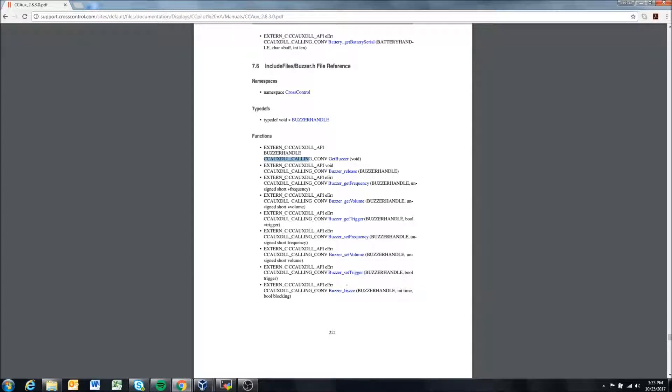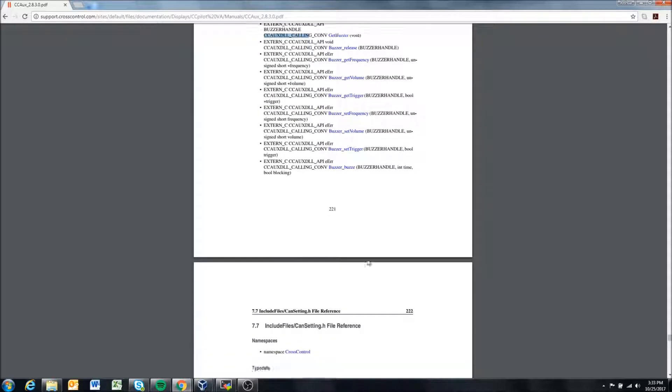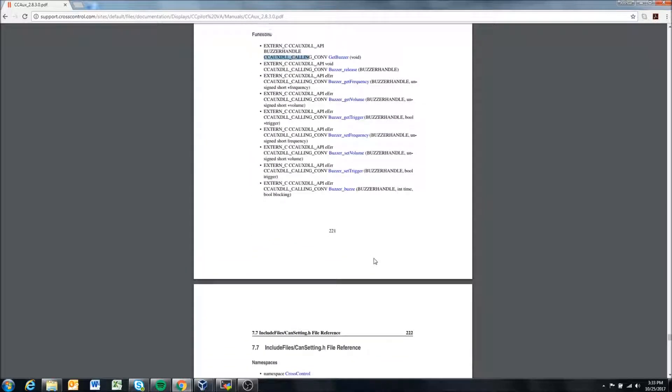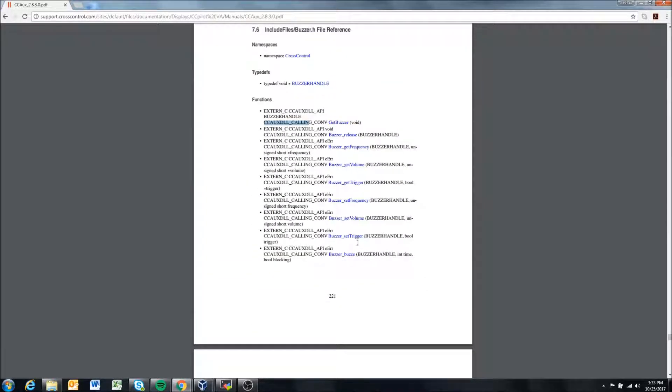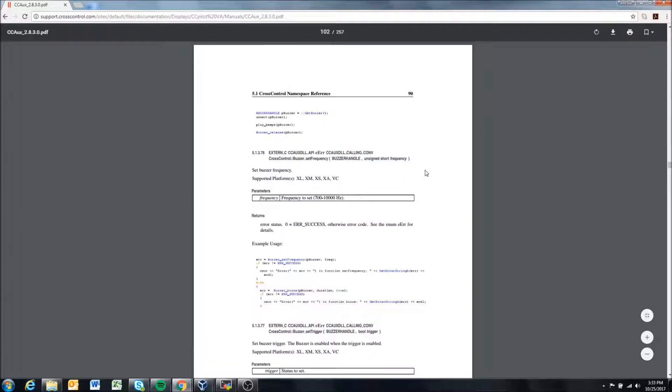If we want some more information about what these do, I'm on page 233, so if I said okay, I want to know what does set trigger do, I can click on that.